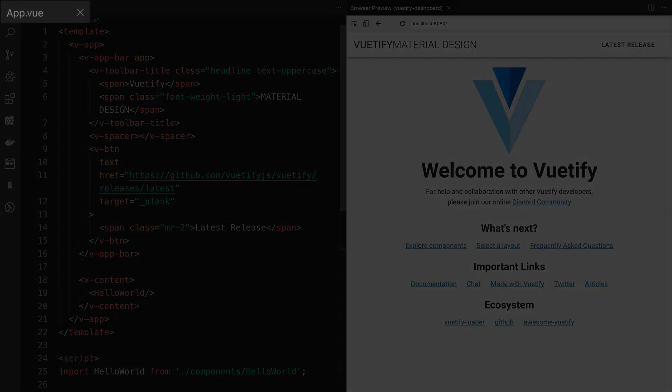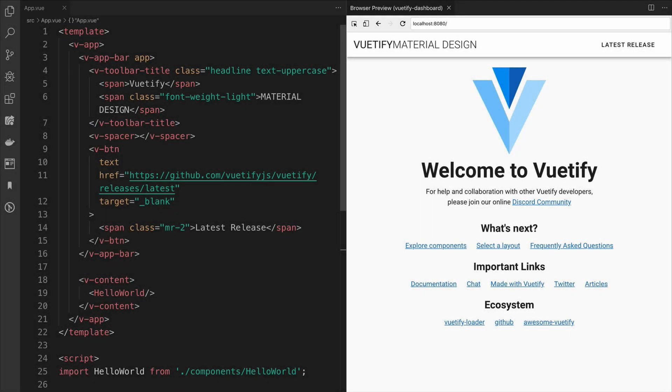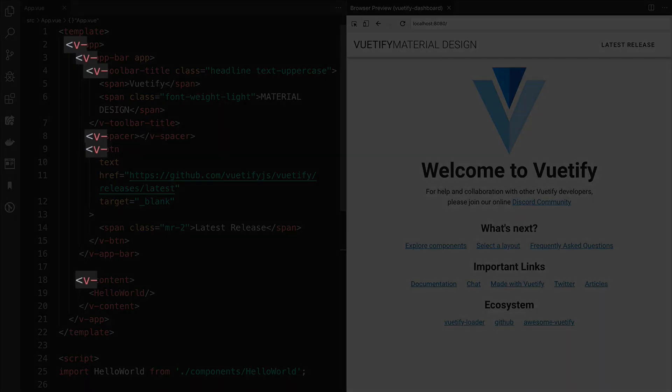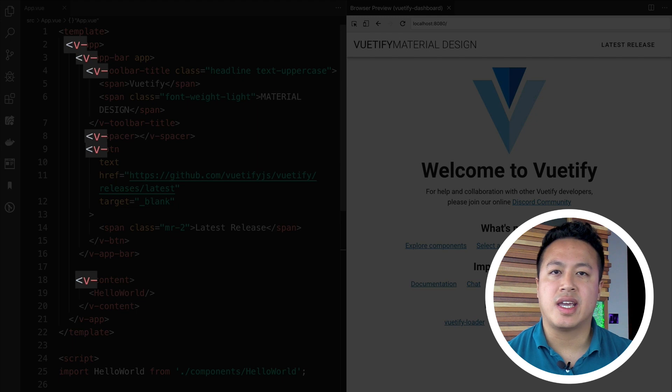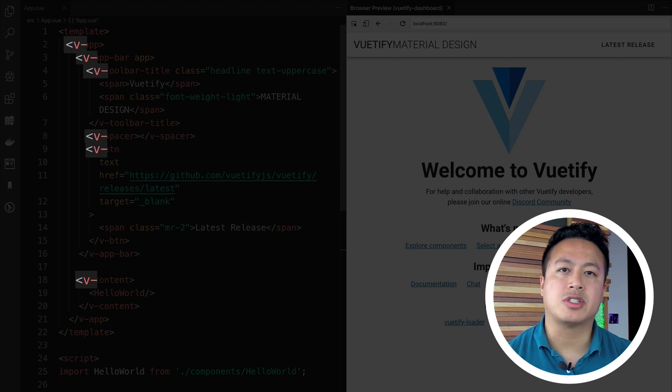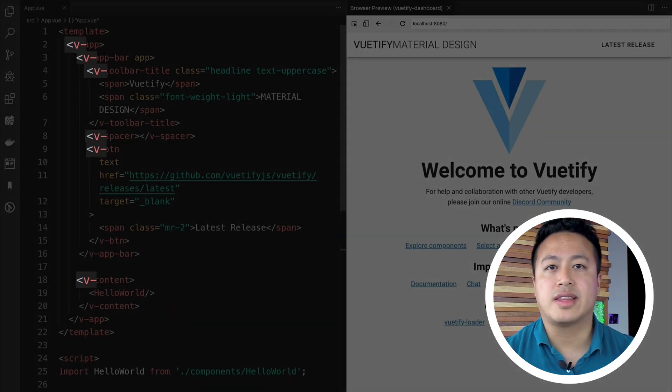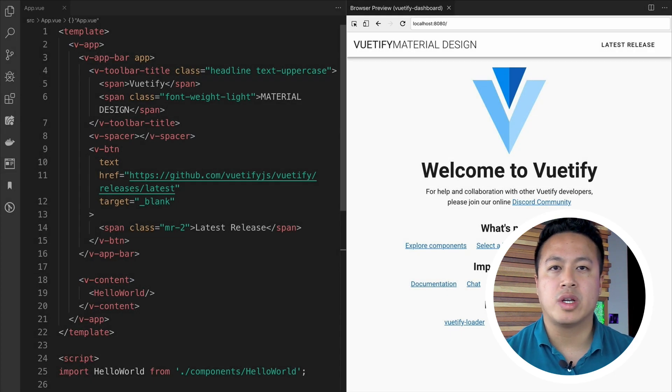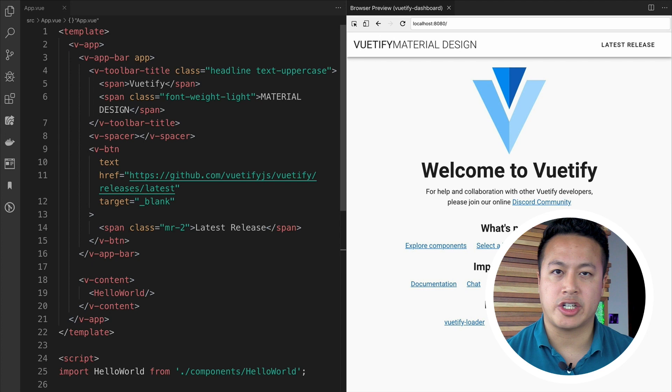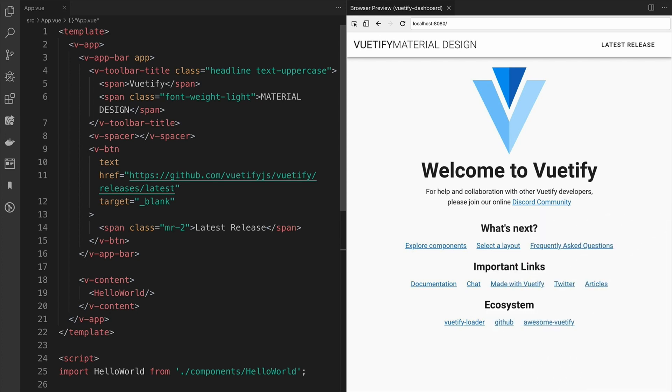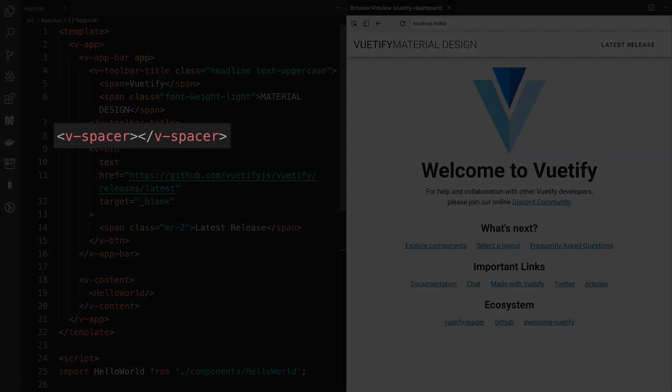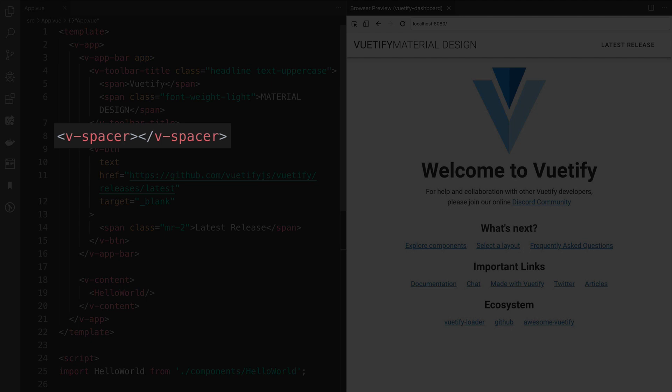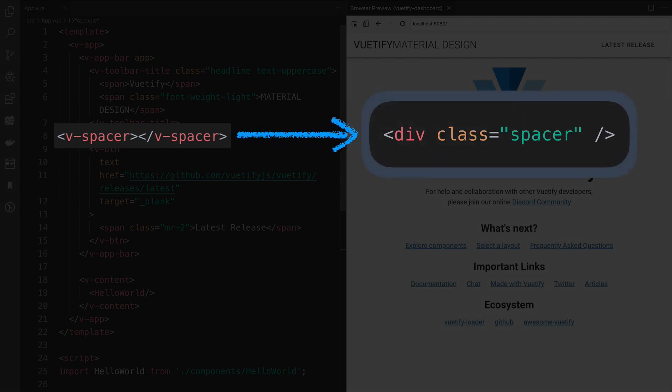If we look in the app.vue file, you'll notice that there are a lot of components that are prefixed with the V-dash. This is how Vuetify indicates that these components are part of its library. Let's look at the HTML that one of these components generates. If we take a look at the HTML that V-spacer generates, you'll see that it is just a div with a class of spacer from the Material Design CSS.